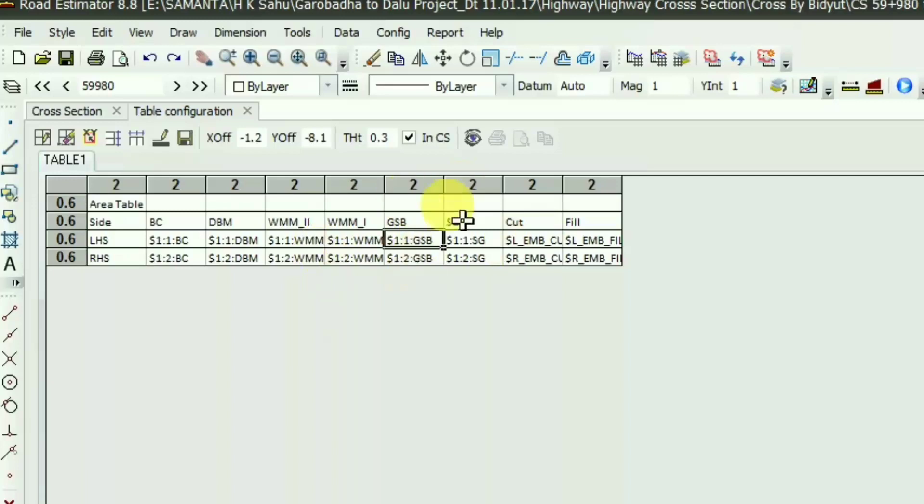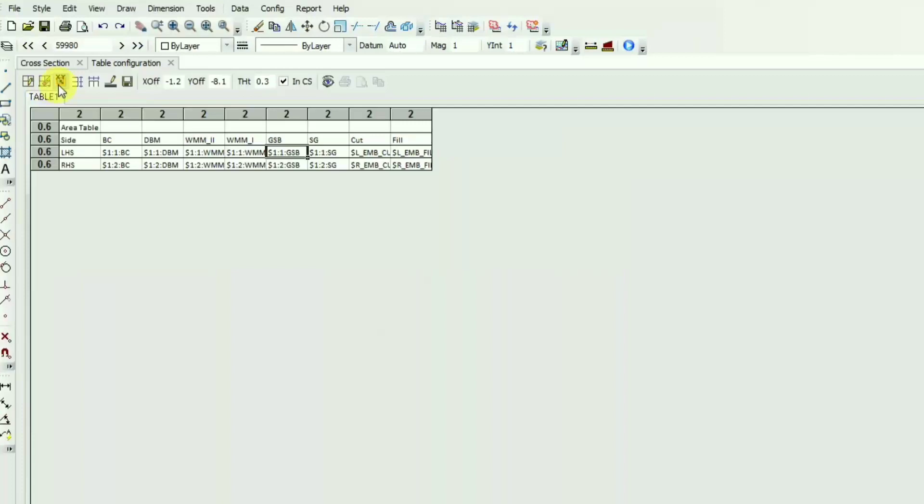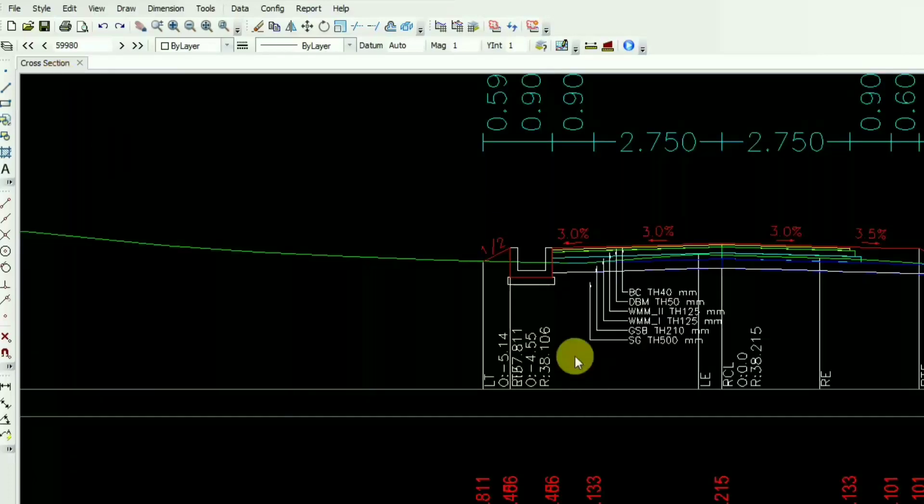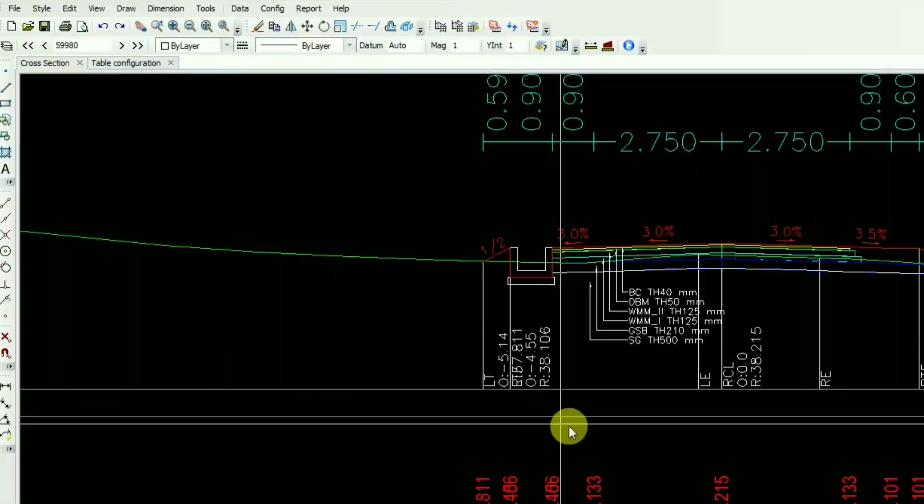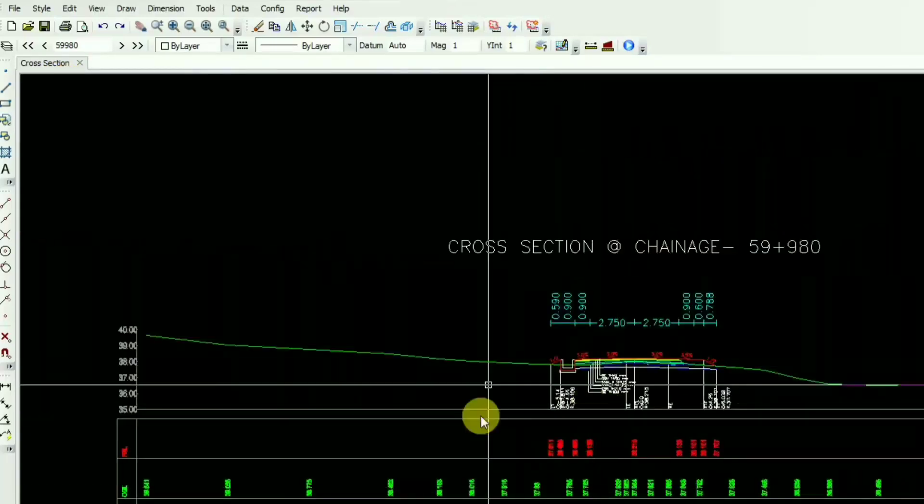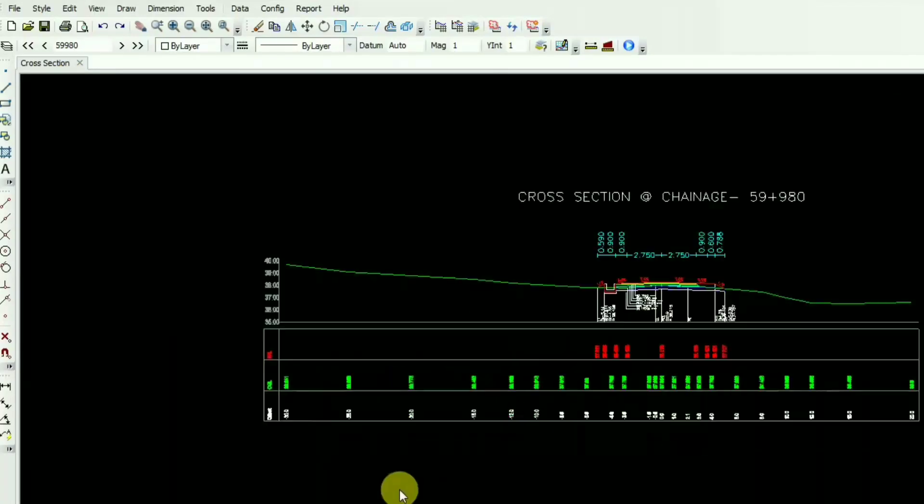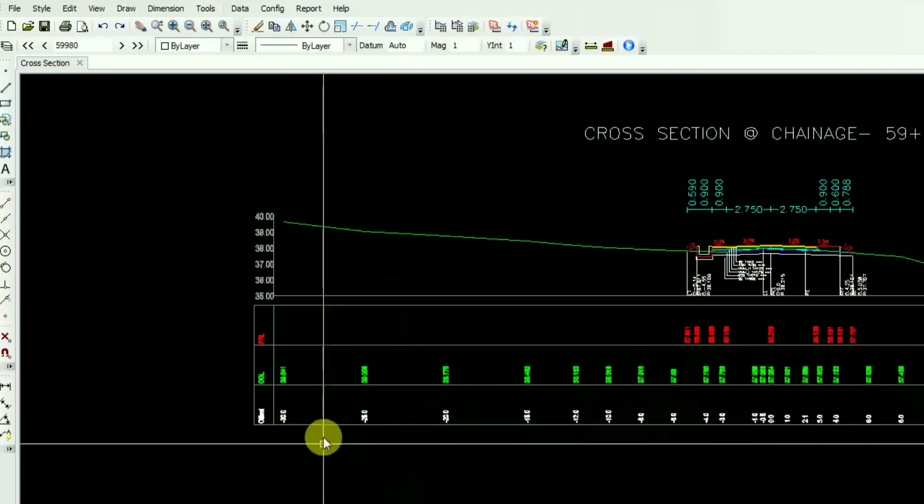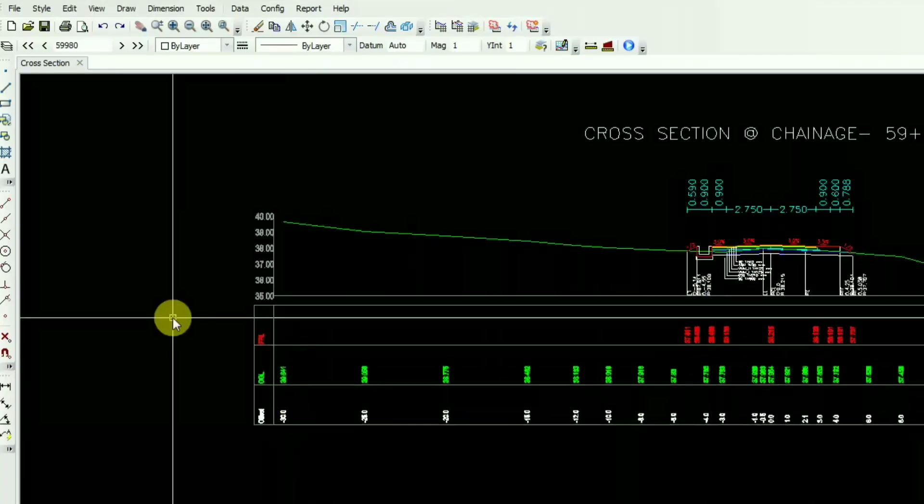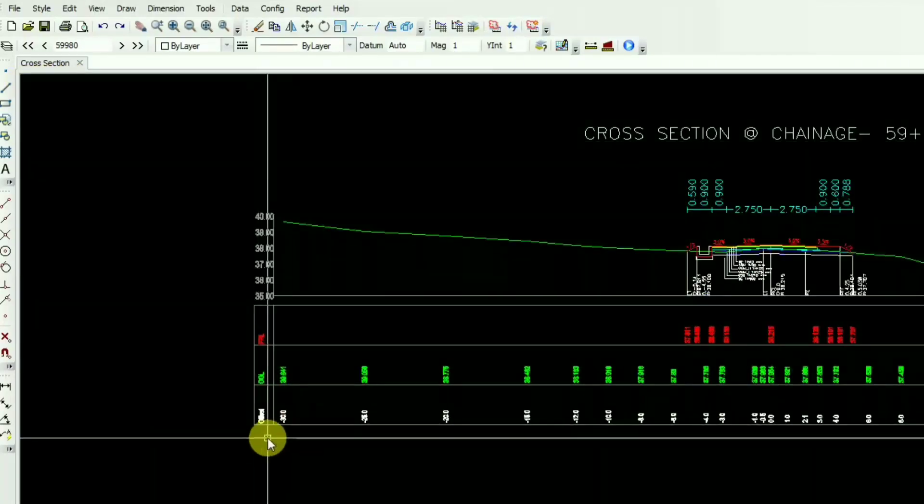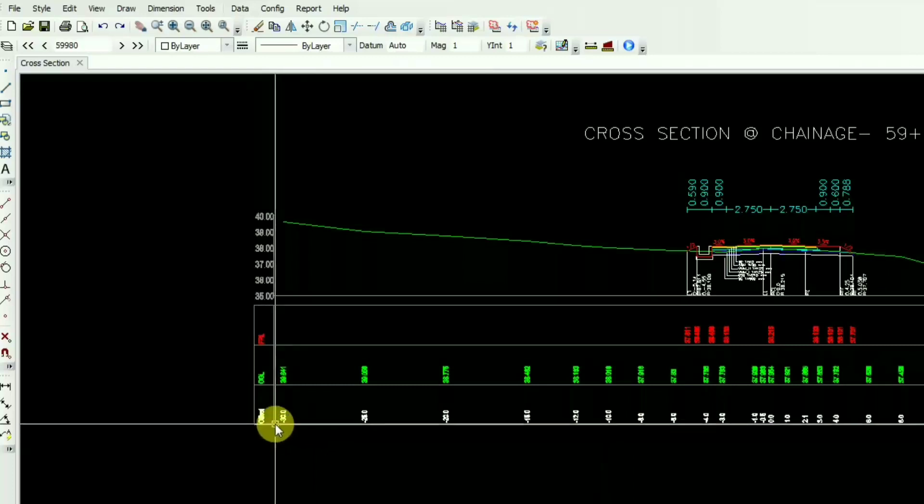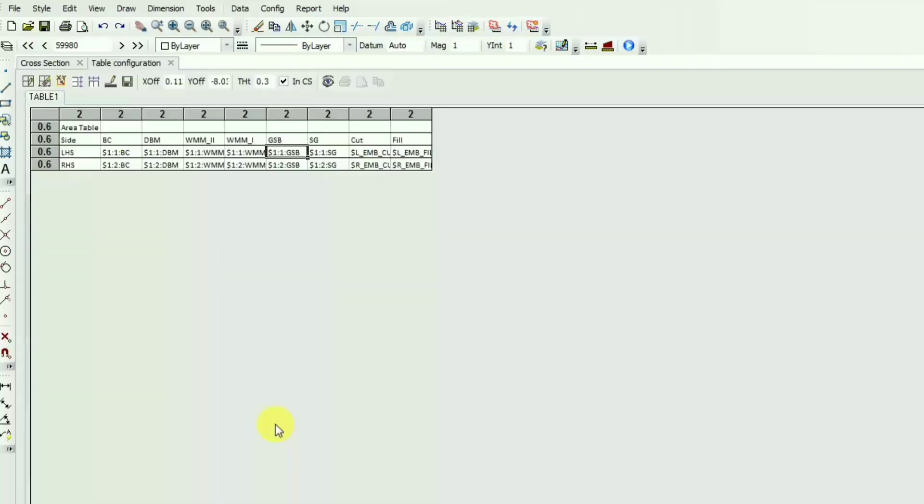I made all the settings and here it is X offset and Y offset. You can specify intersection location. Here is the option I told you about. You can also specify this intersection point where you want to put that table, where you want to put the dynamic table. So you can choose this option. Automatically the X offset and Y offset will change. Otherwise you can put it manually.